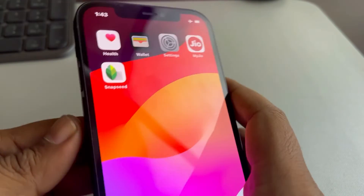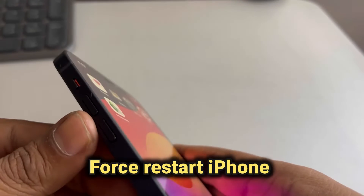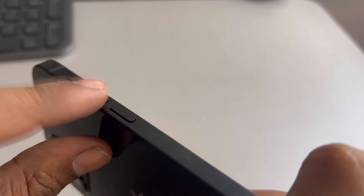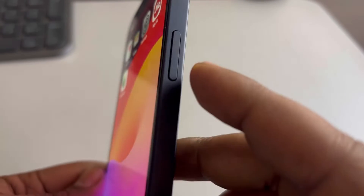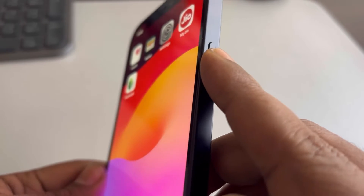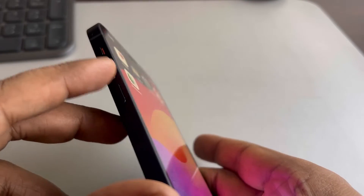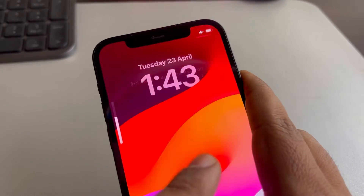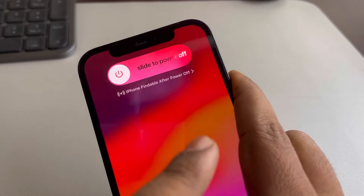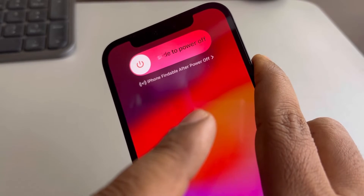The very first fix is to force restart your iPhone. Press the volume up button once, then the volume down button once, and then press and hold the right side key until you see the Apple logo. Let's do it — press volume up, volume down, then press and hold the right side key. Do not release the key.